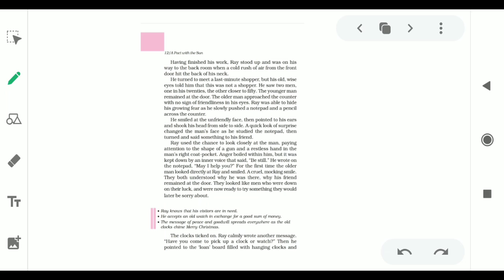Ray somehow managed to hide his fear as he slowly pushed a notepad and a pencil across the counter. He smiled at the unfriendly face, then pointed to his ears and shook his head from side to side. Ray smiled and pointed to his ears and shook his head from side to side. He was trying to give a sign that he was deaf.